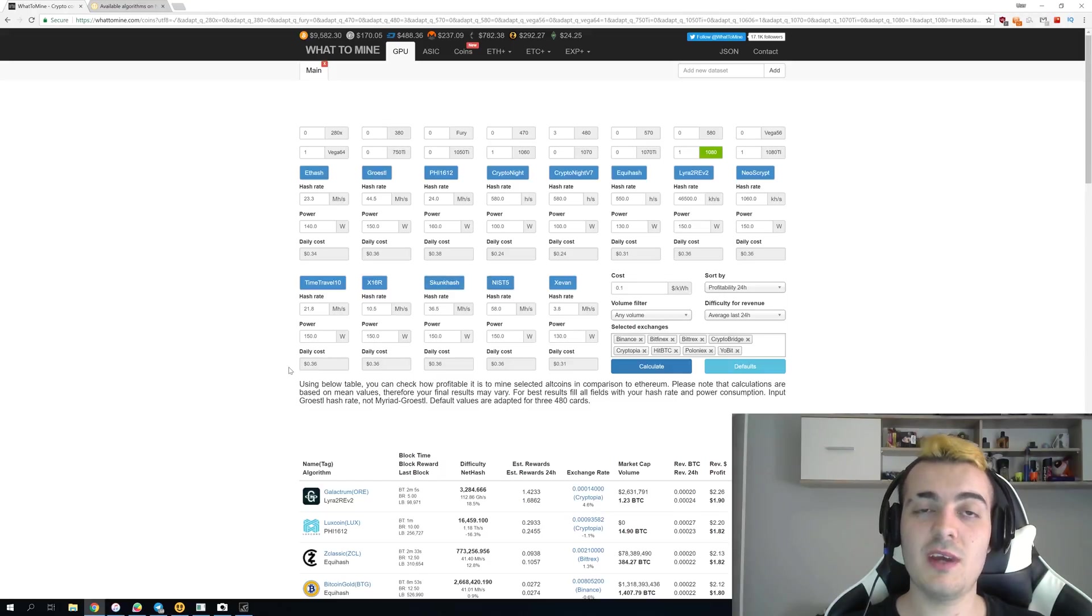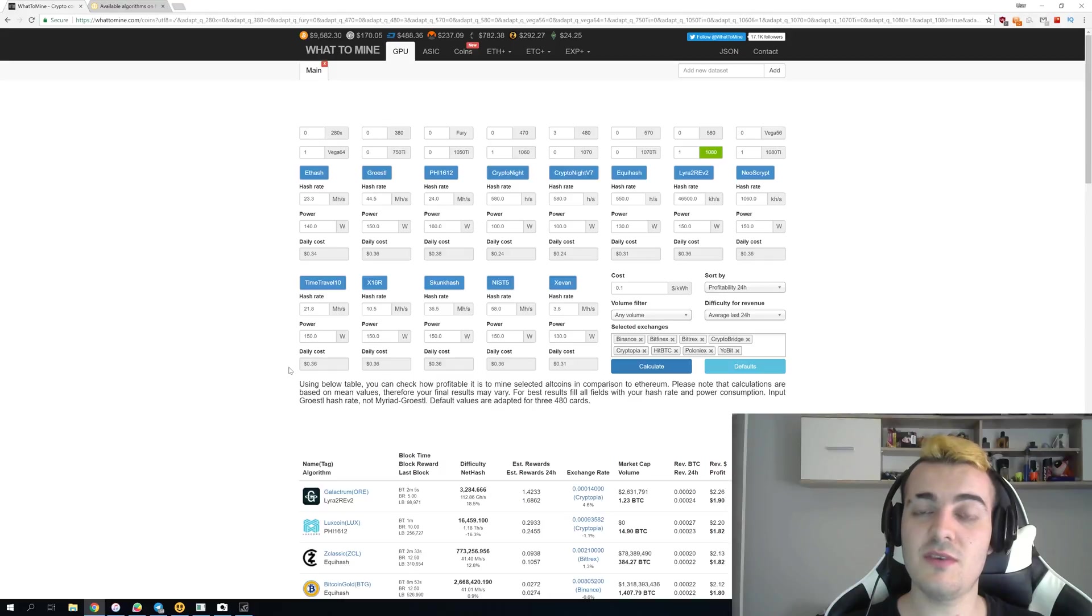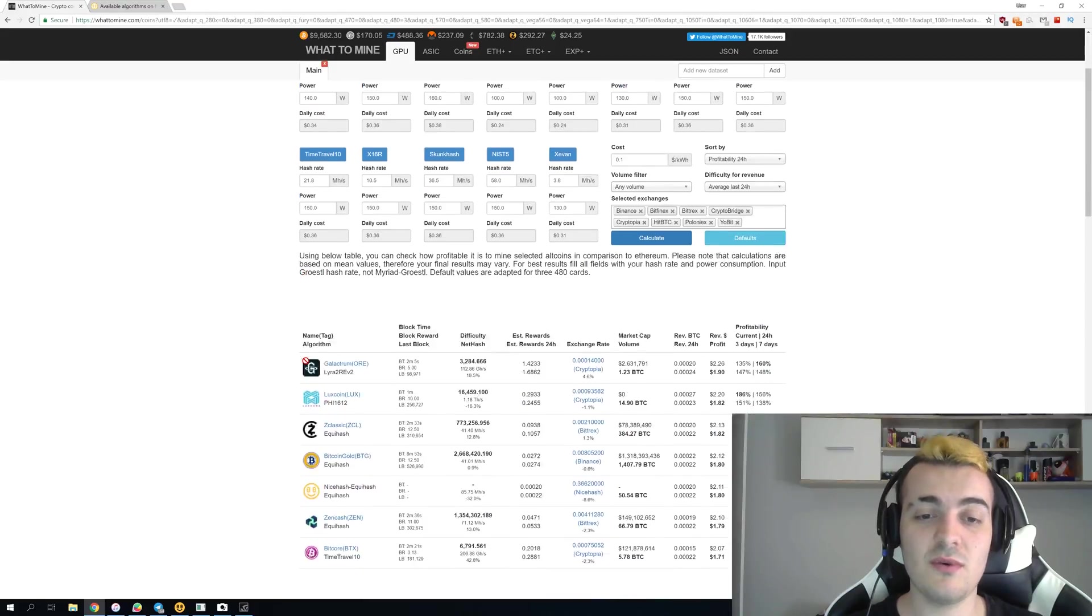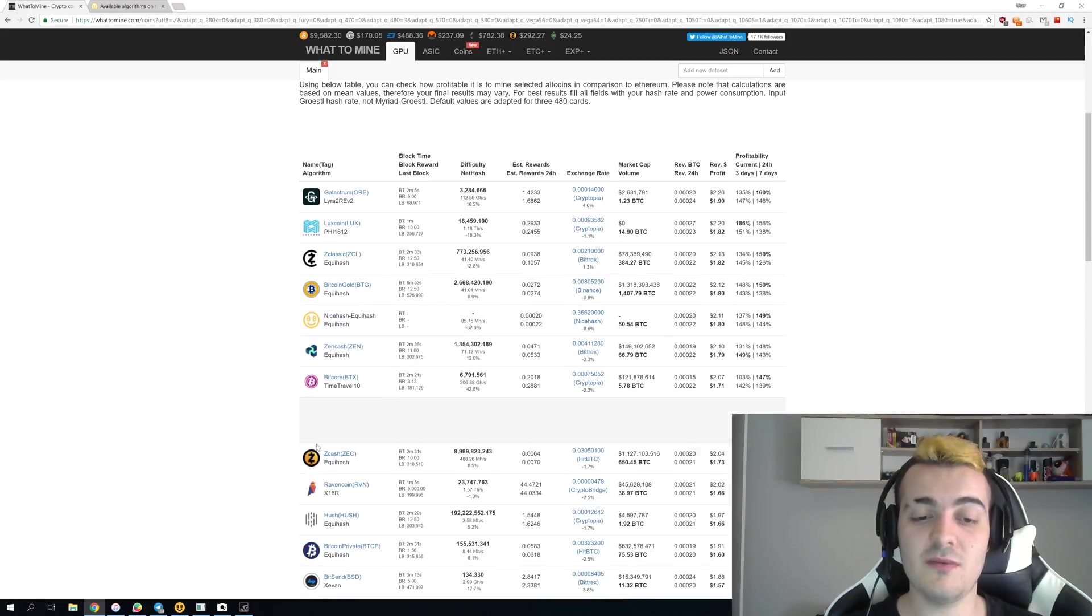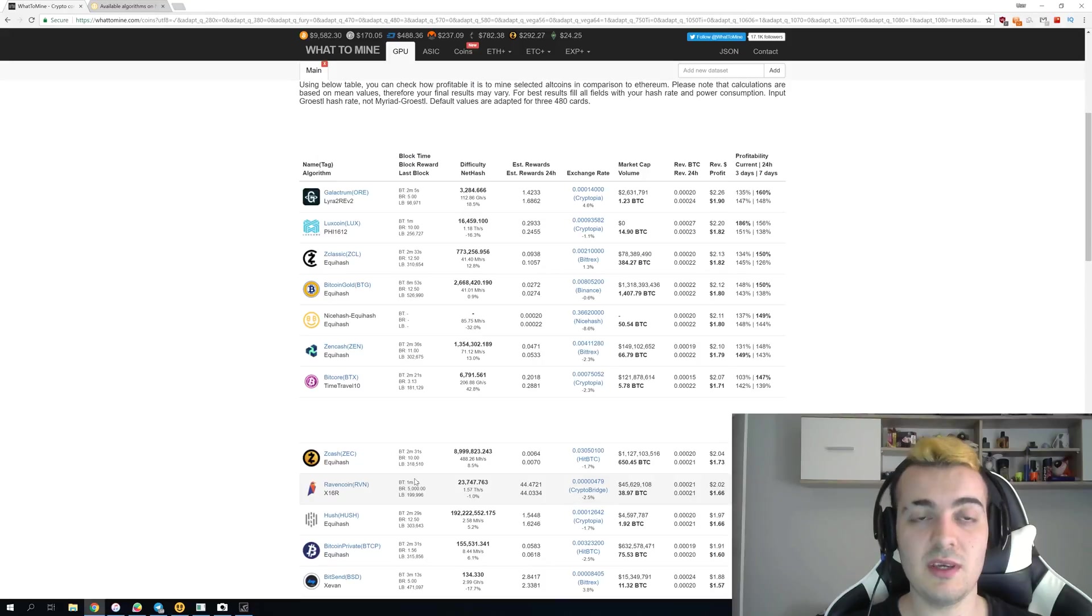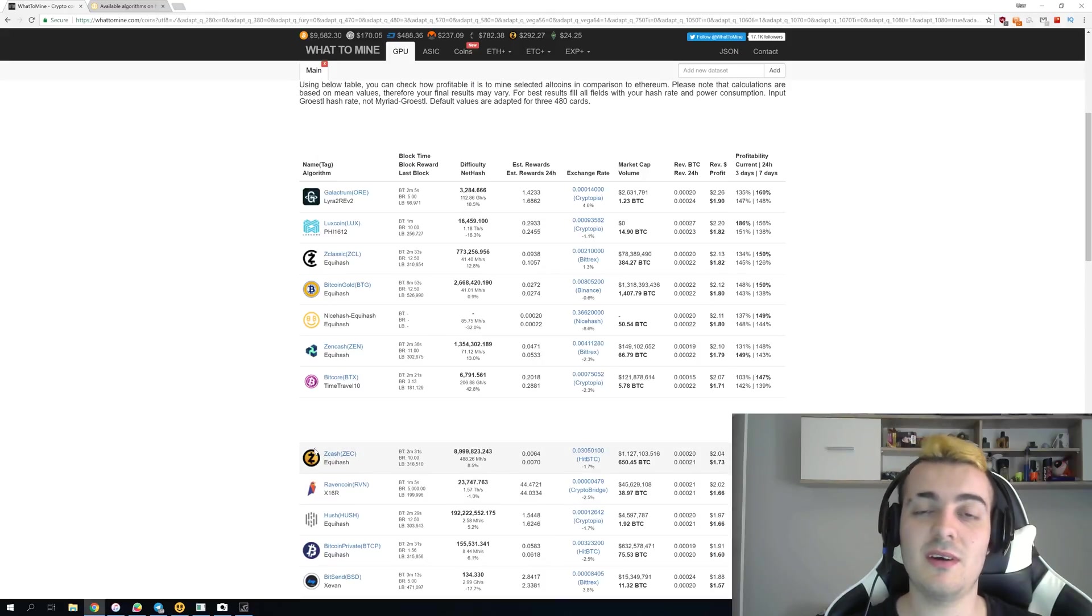So now imagine what would happen if tens of thousands of miners would switch to Ravencoin. The difficulty would go up so much it would double or triple in like one day when NiceHash would decide to add this new algorithm to support.